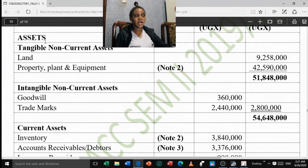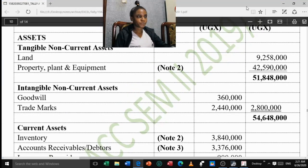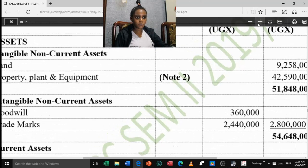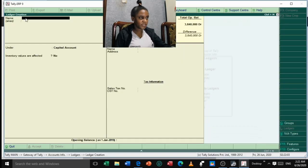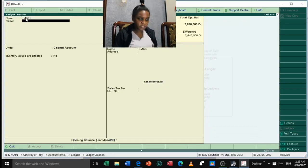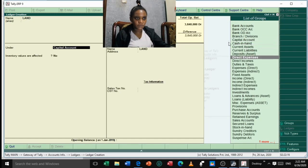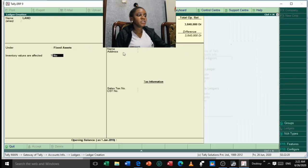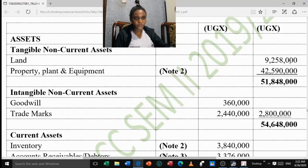Under non-current assets, the first item we cannot skip is Land. Fill in the name 'Land', press Enter. Land is a fixed asset, so go down to 'Fixed Assets' in the list of groups. Inventory values are not affected — select No. The opening balance of Land from the balance sheet is 9,258,000. Press Enter and leave it as Debit balance, since fixed assets normally have a debit balance. Press Enter and accept.